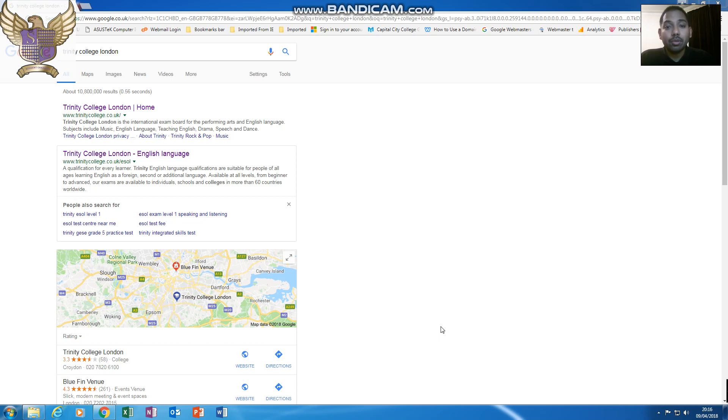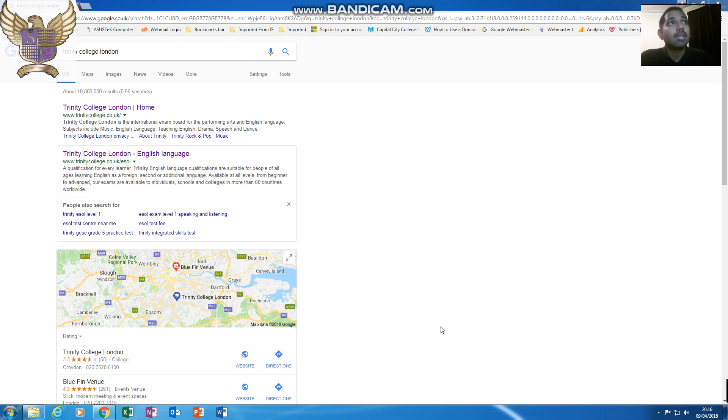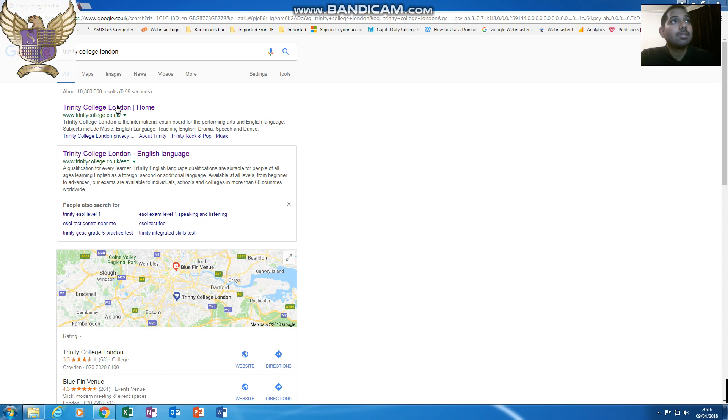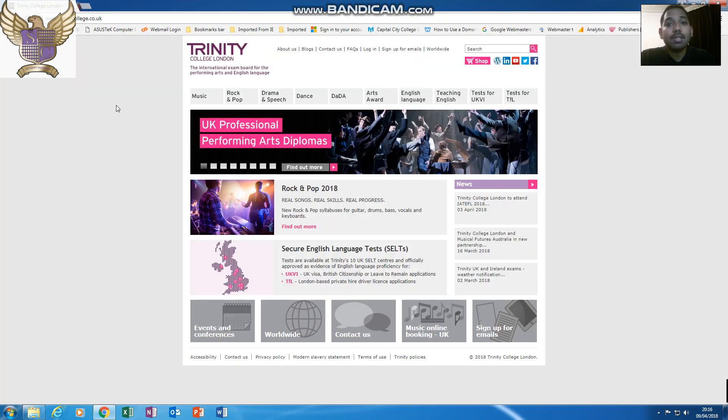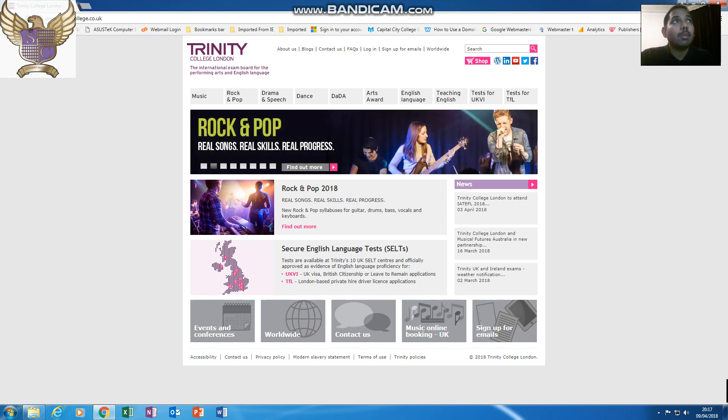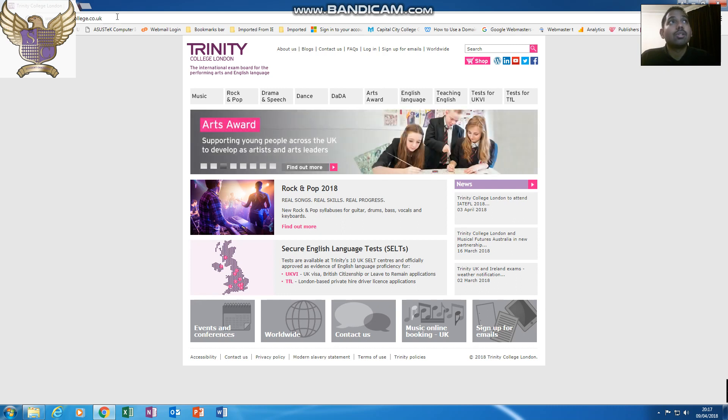I've used Google. Go into the search bar and type in Trinity London College and then just enter that in and you'll see the list pop up. Click on the first tab there, which will bring you to the webpage. The website up there is www.trinitycollege.co.uk.